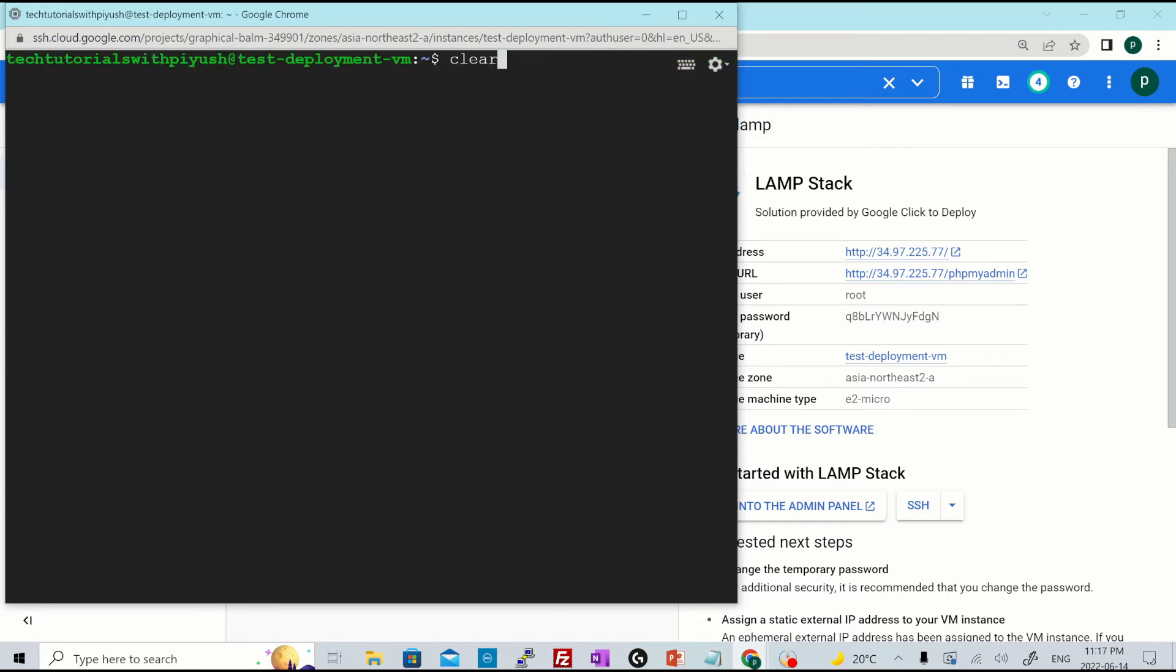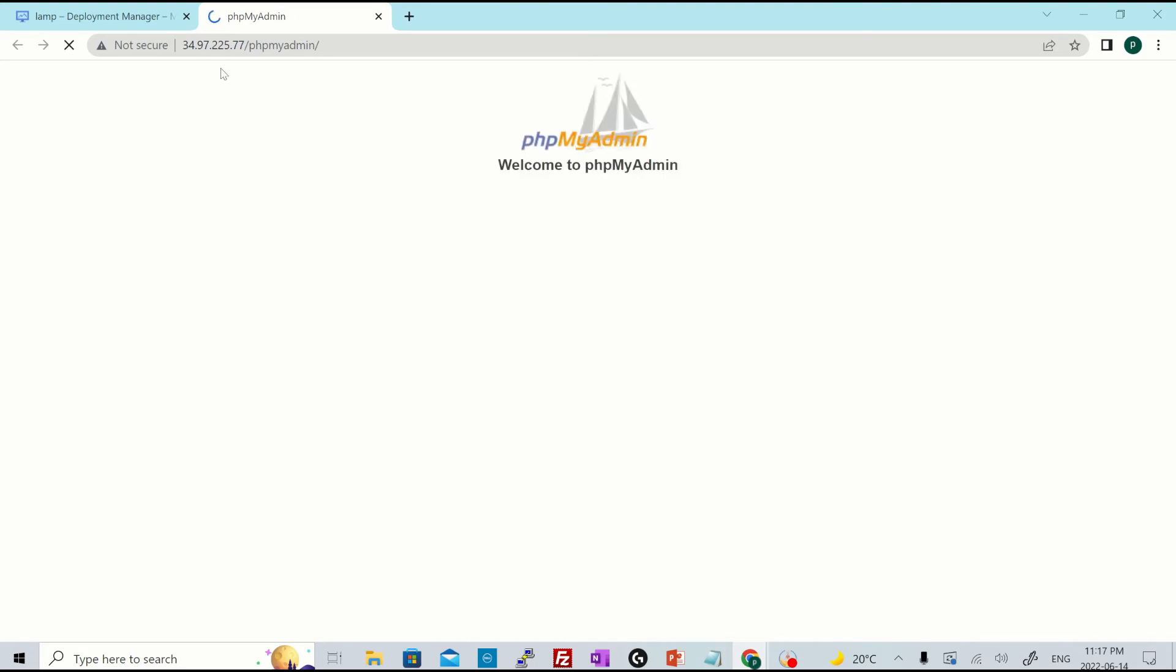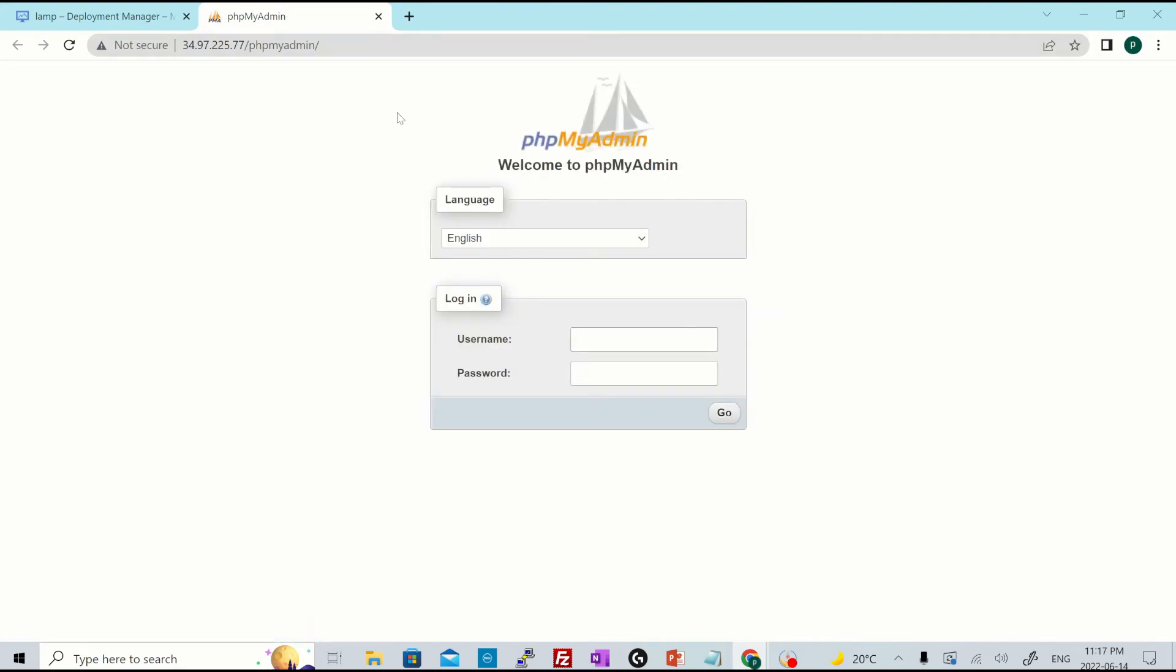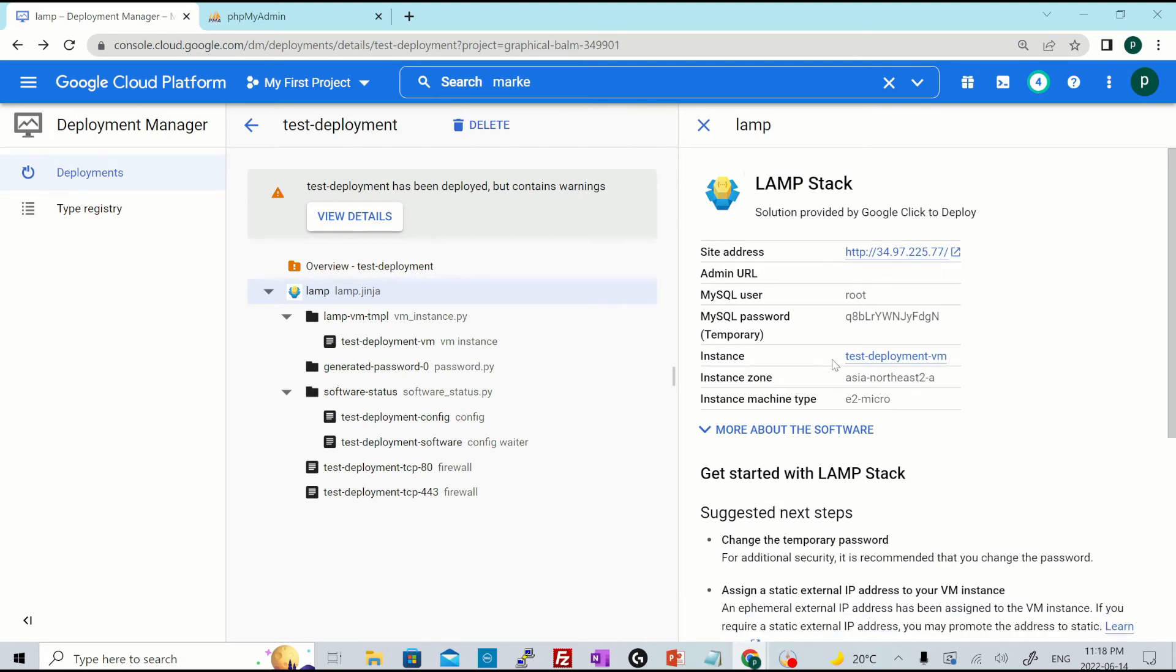Yeah. I'll just clear the screen and you'll see other details as well. This is the site address. This is the admin URL for PHP my admin. If you click over here, it will open a new tab for you. Right. So this is PHP my admin page. And here are the details of MySQL user and the password, which is a temporary password.